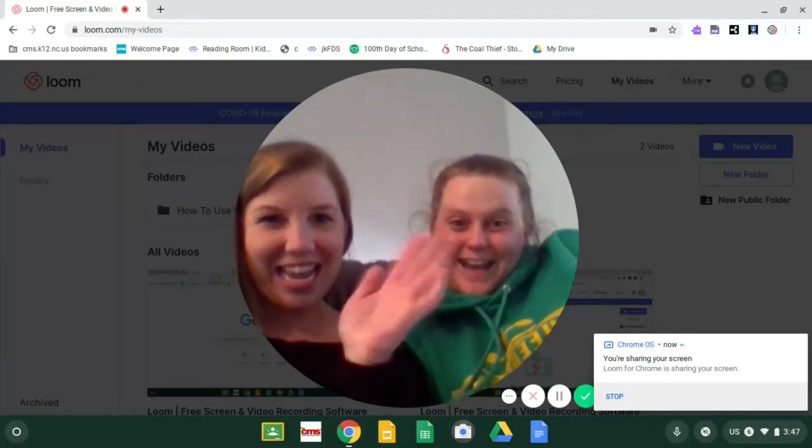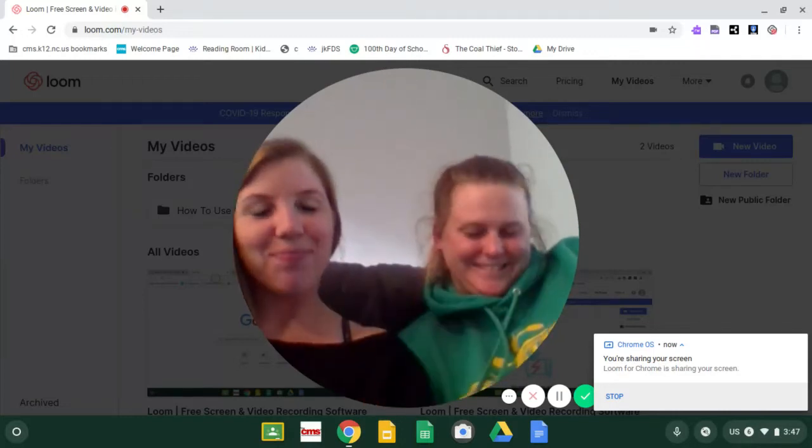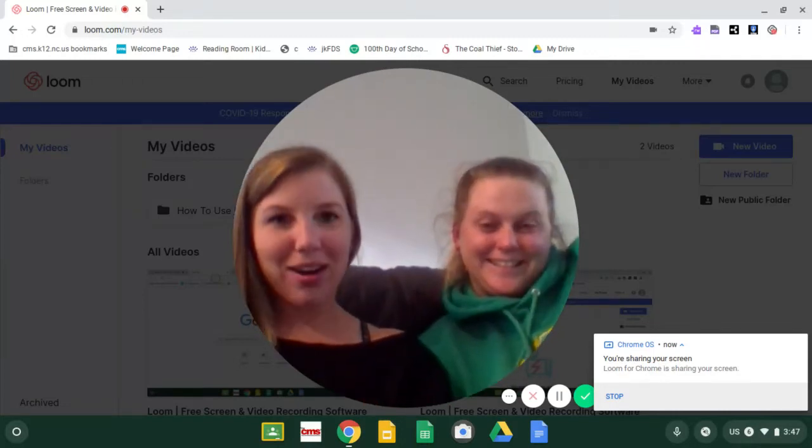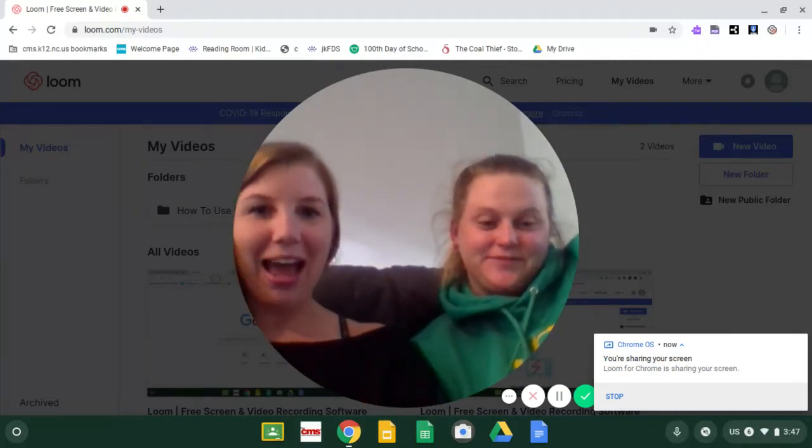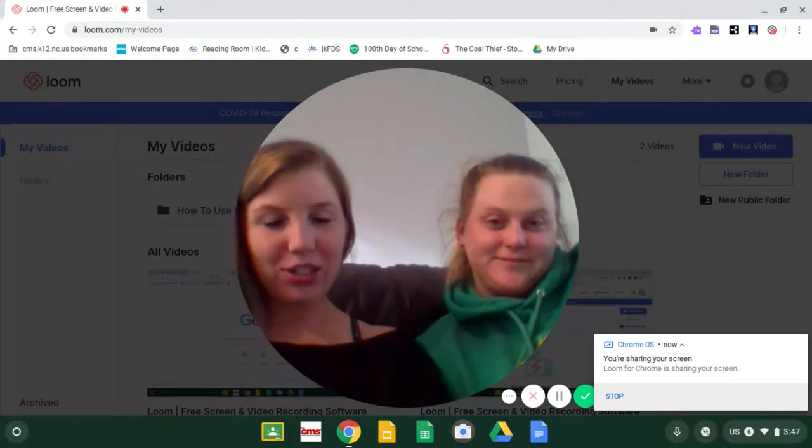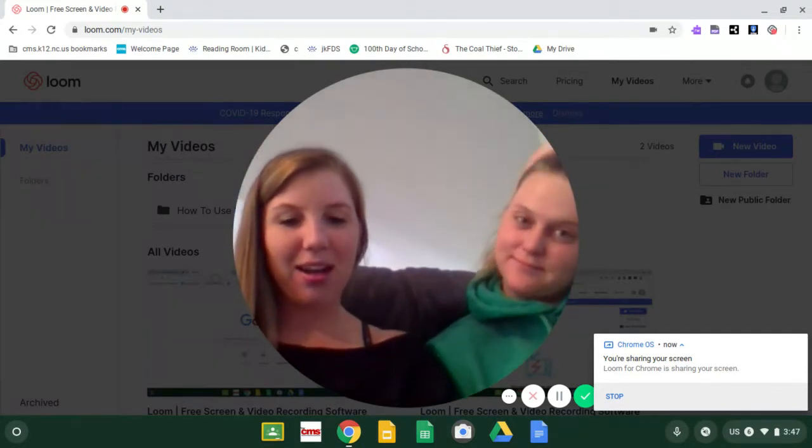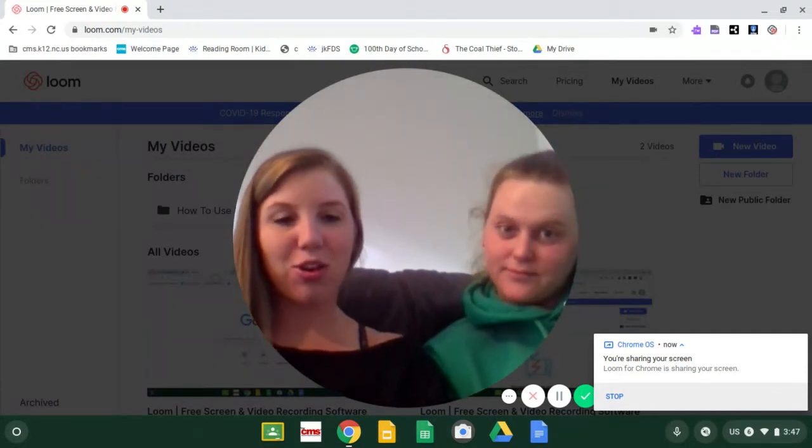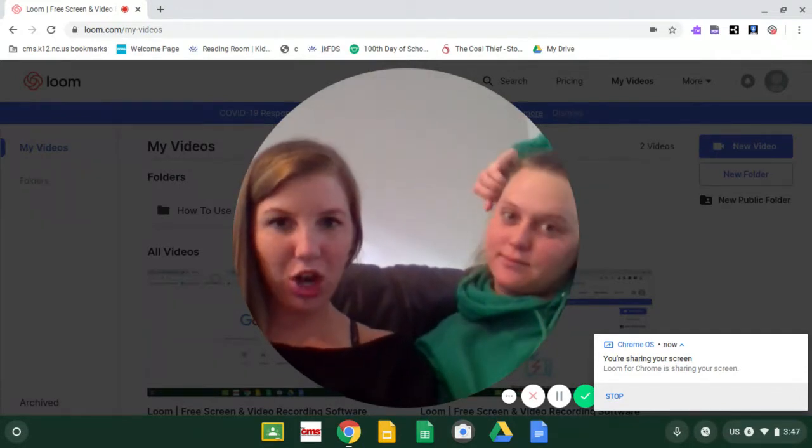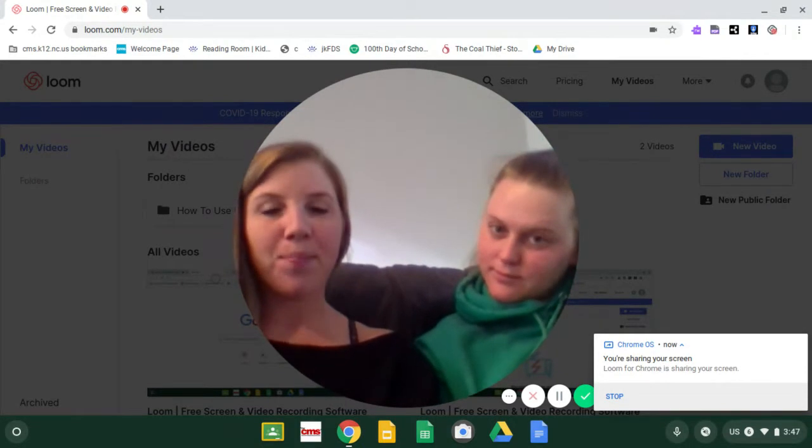Hey guys! We are coming to you live today to tell you a little bit about something new that we're going to be trying and doing.